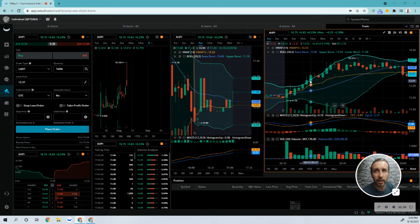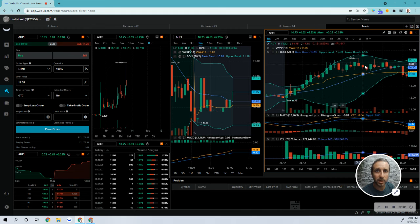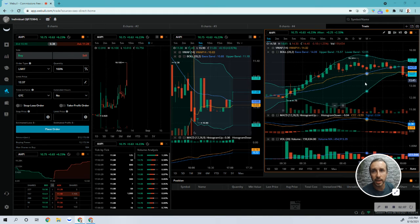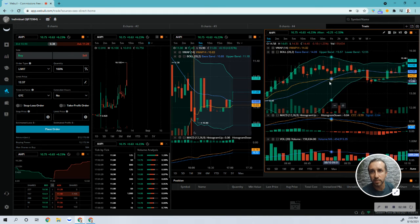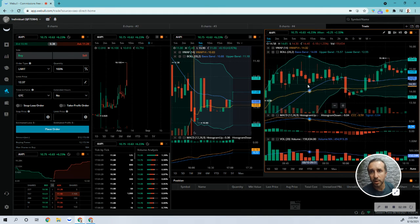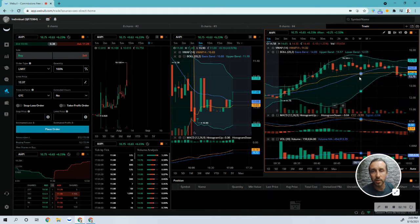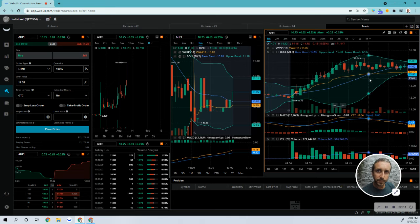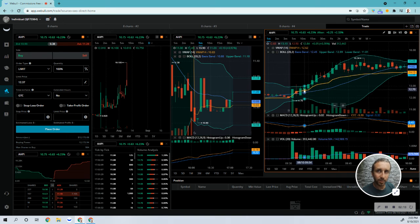After 15, 20 minutes, it starts to die down. You can see this volume started to die down. So it's important to get in right towards the middle, but not the first candle.